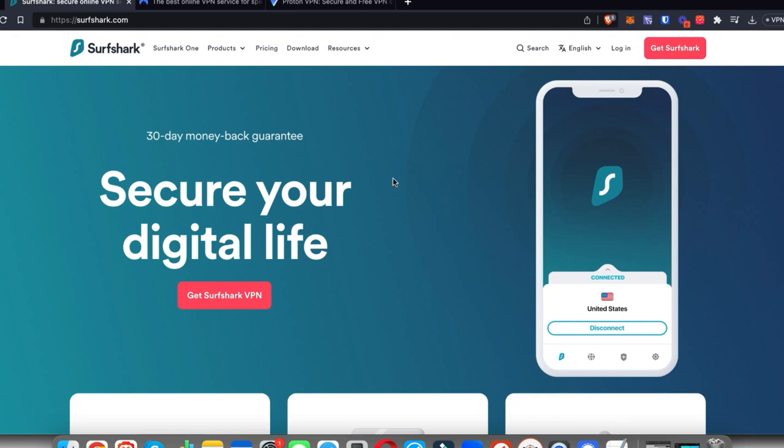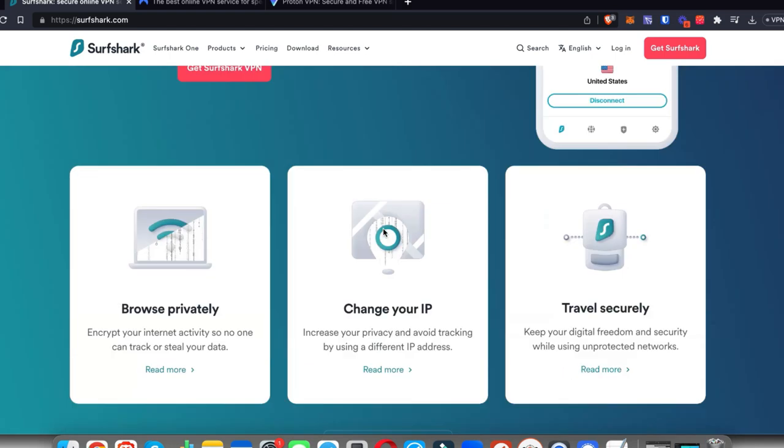As you can see on my screen, this is my number one recommendation for a VPN right now and that would be Surfshark. There are multiple reasons, but one of the best is you can use it on unlimited devices for just a one-time fee.